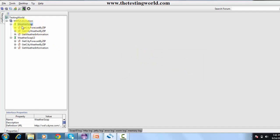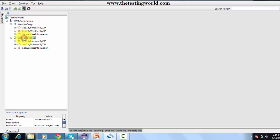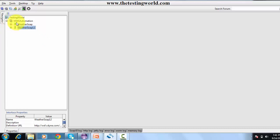The service provides three functionalities: Get Weather Forecast by City, Get City Forecast by ZIP, and Get Weather Information by ZIP. The service appears twice because it has two versions — a previous version and a latest version — and both are available in the project.